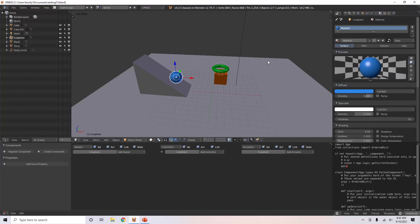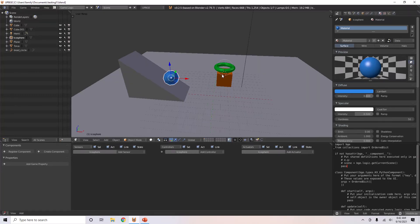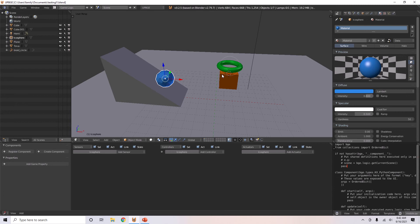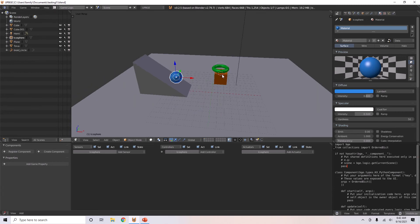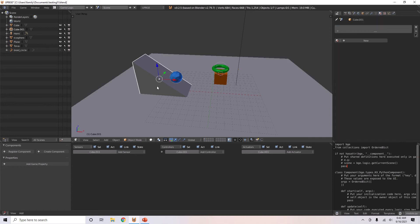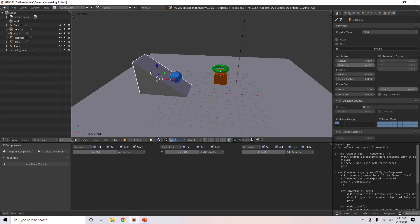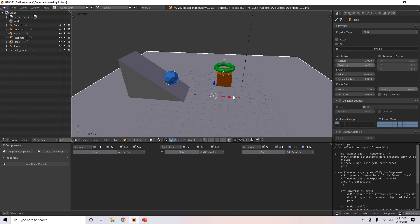Hello everyone. Today in this tutorial I'm going to go over physics options and things with physics in EPPGE. We have three rigid body objects, a static slope and a static plane.